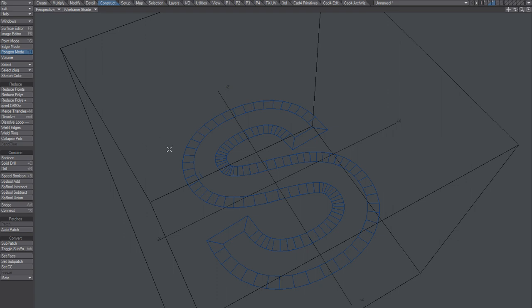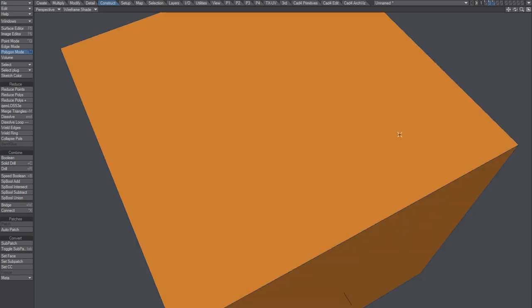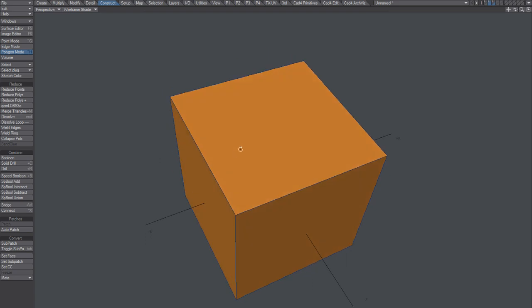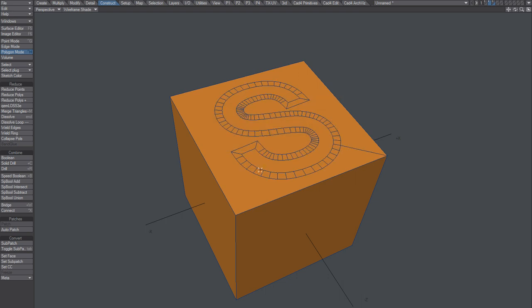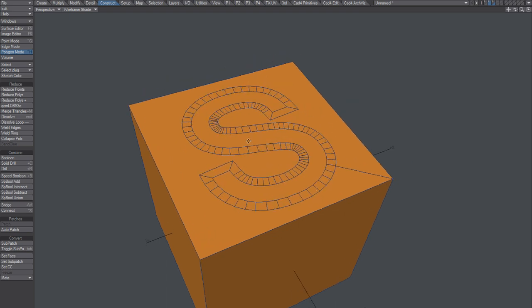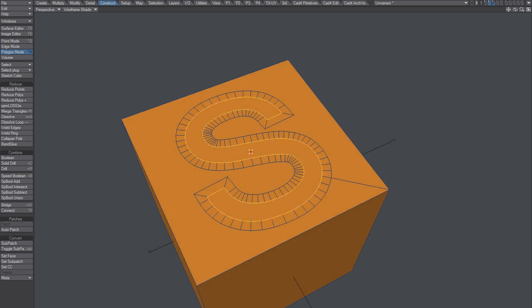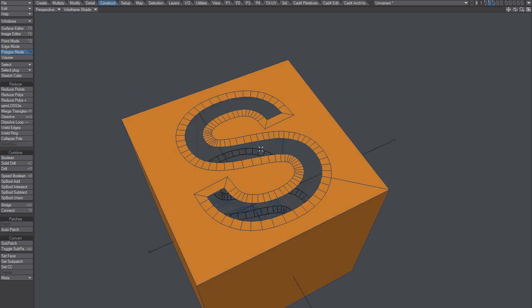Yeah, I'll just hit the shortcut. Control-U to un-weld. And let's try one third time. Template drill Y. Slice. And there we go. Take this one. Delete it.